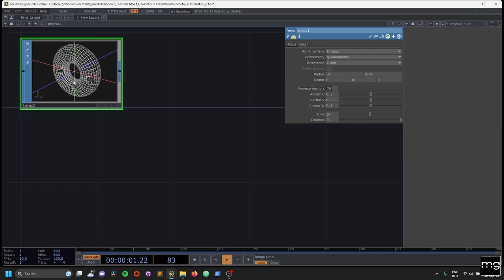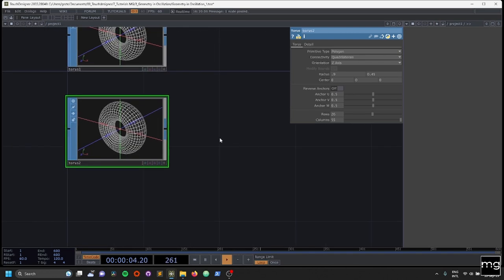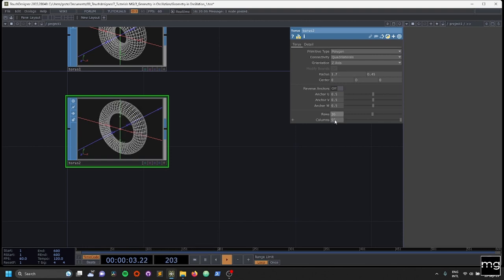We're going to copy and paste. And on this one, I'm going to increase the radius and the rows and columns. So I'm going to change the radius to 1.7, and I'm going to leave that as it is. And I'm going to increase the rows to 36 and the columns to 120.